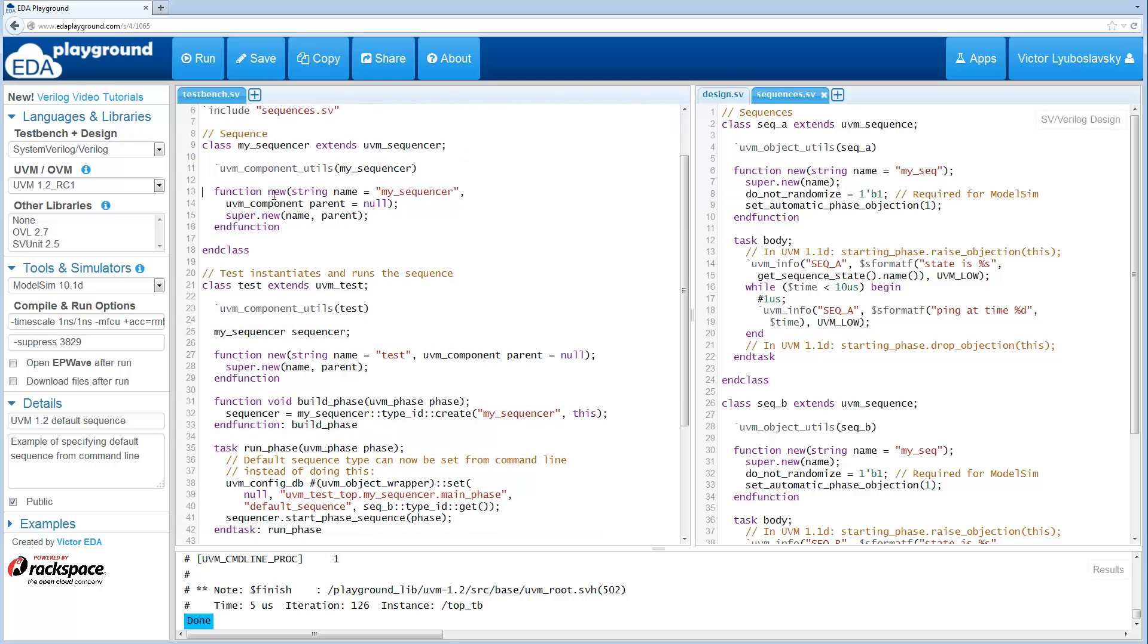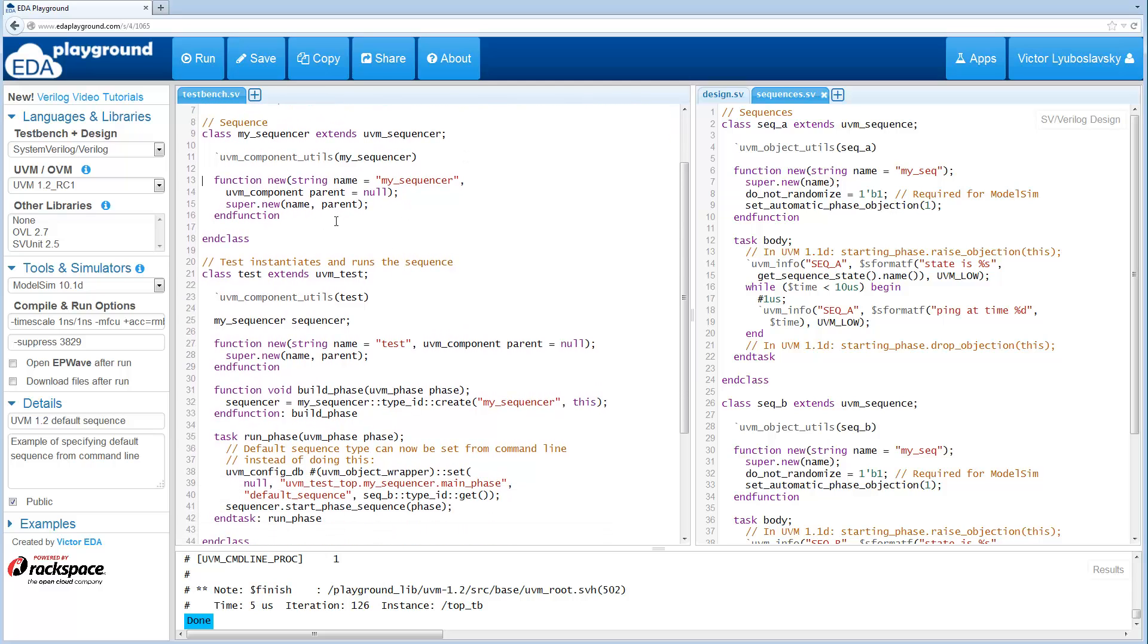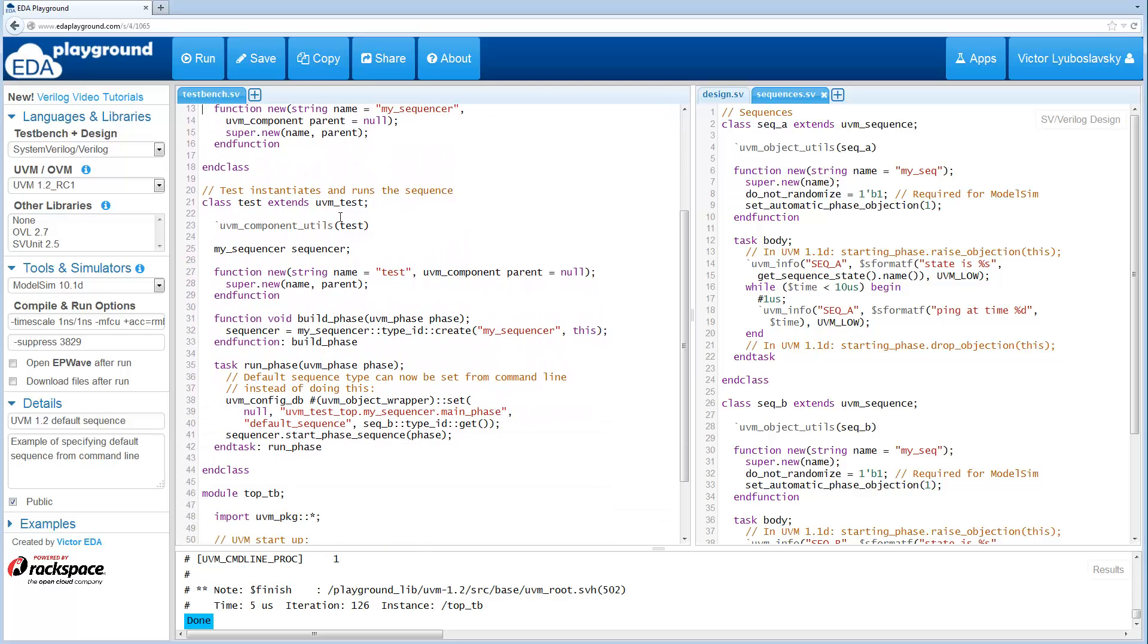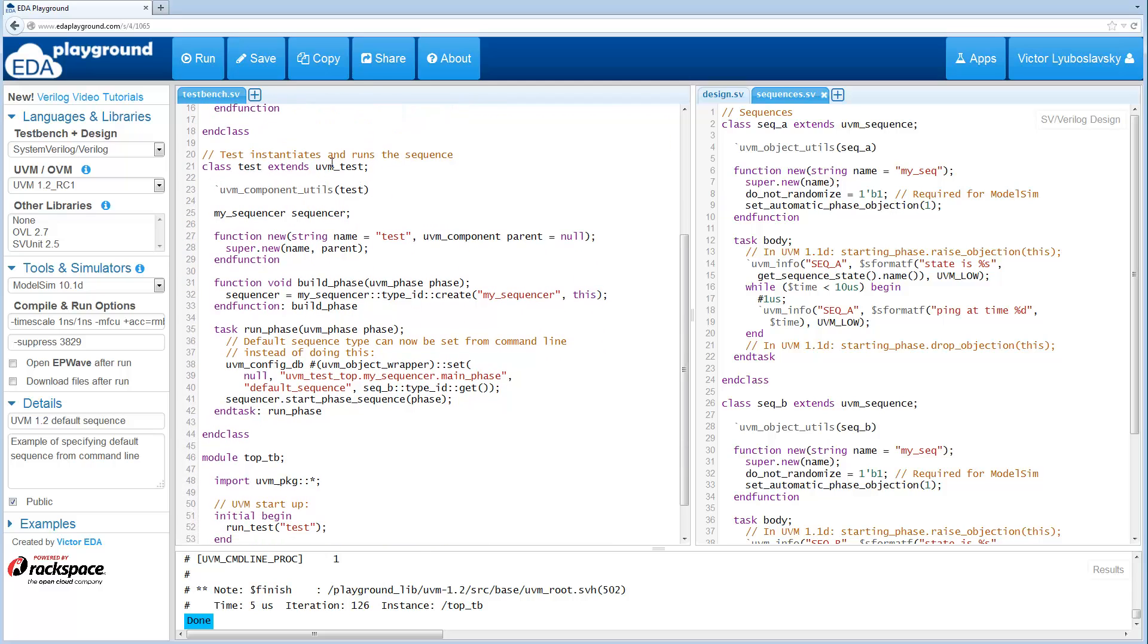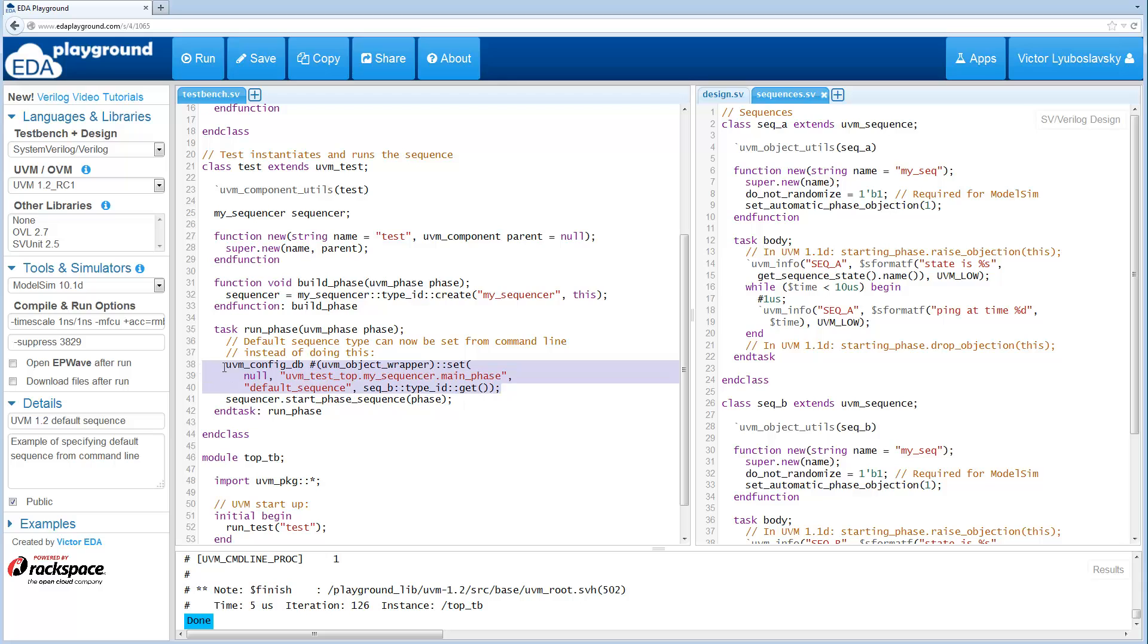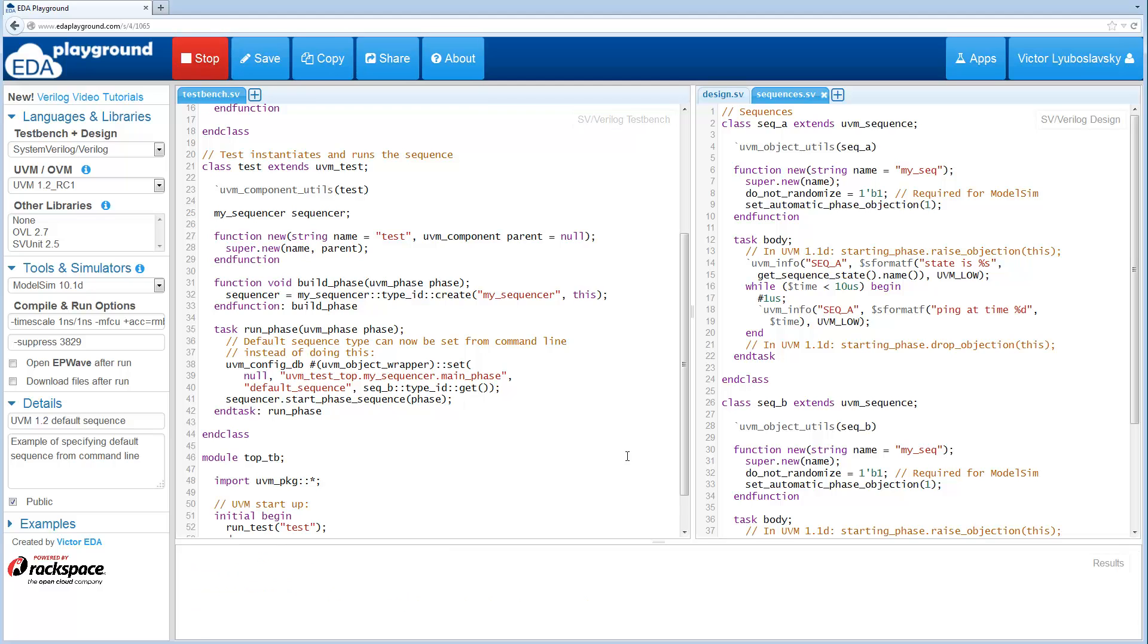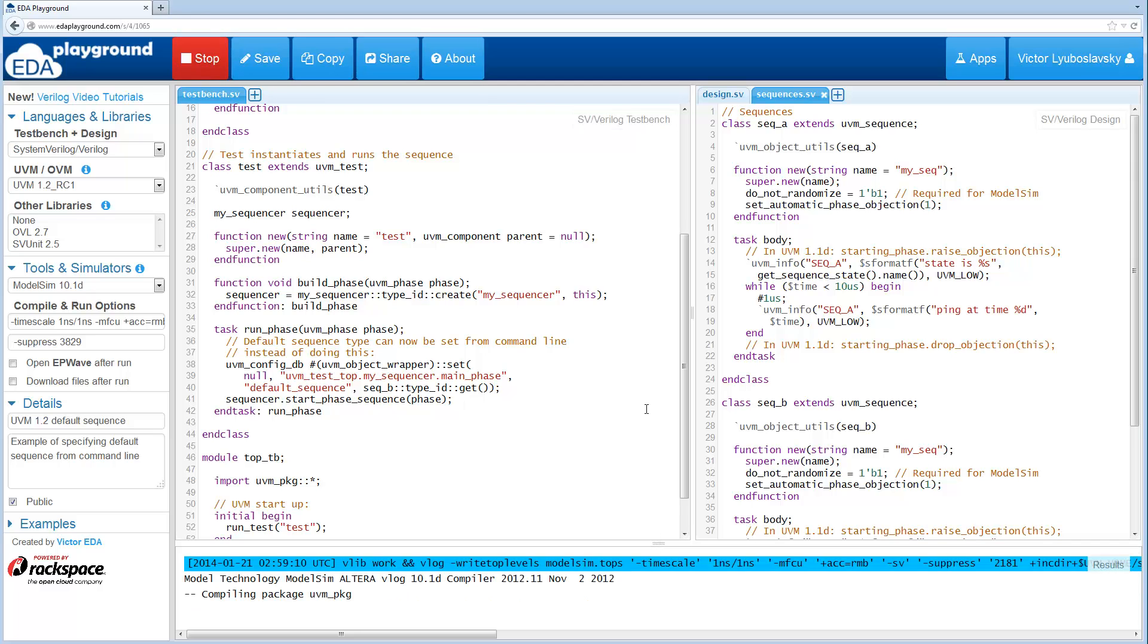Over here on the left side we have a sequencer, just a basic sequencer, and then we have a UVM test. The UVM test basically starts the sequence and it does this by using a config DB where it sets sequence B as the default sequence. This is a typical way that you would do this in UVM 1.1 ID. I'm going to go ahead and run this right now and we'll see what the results are.